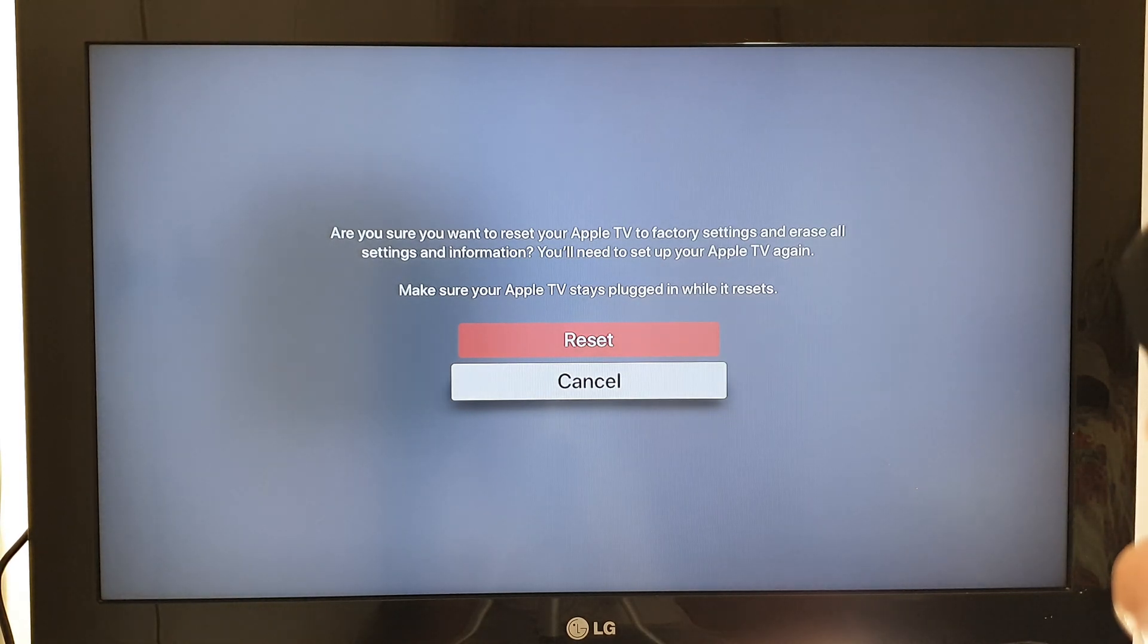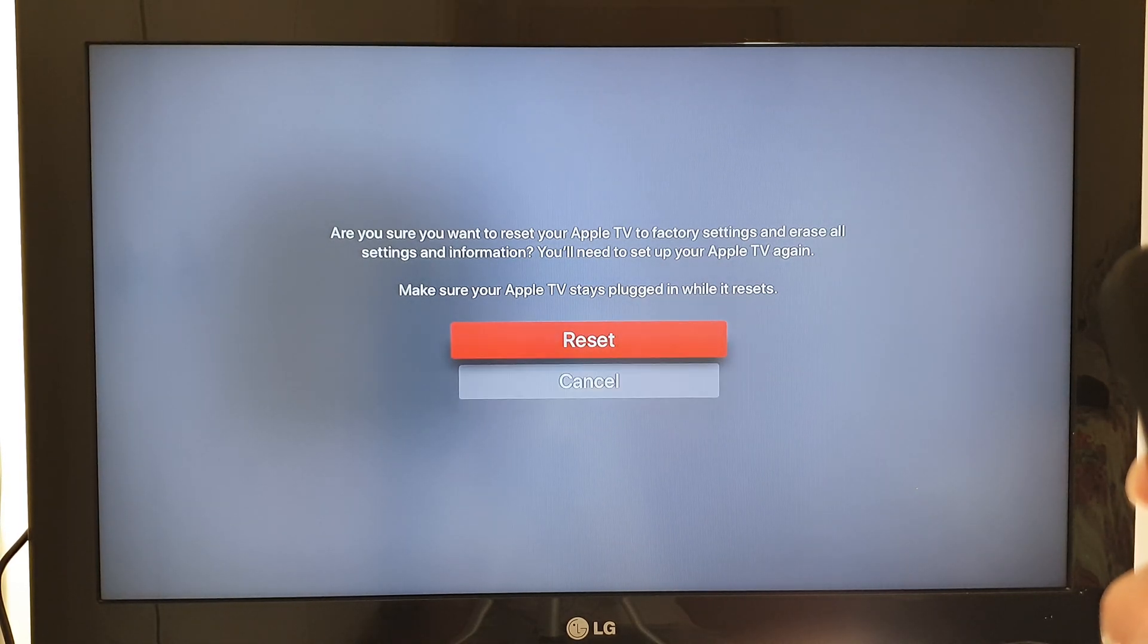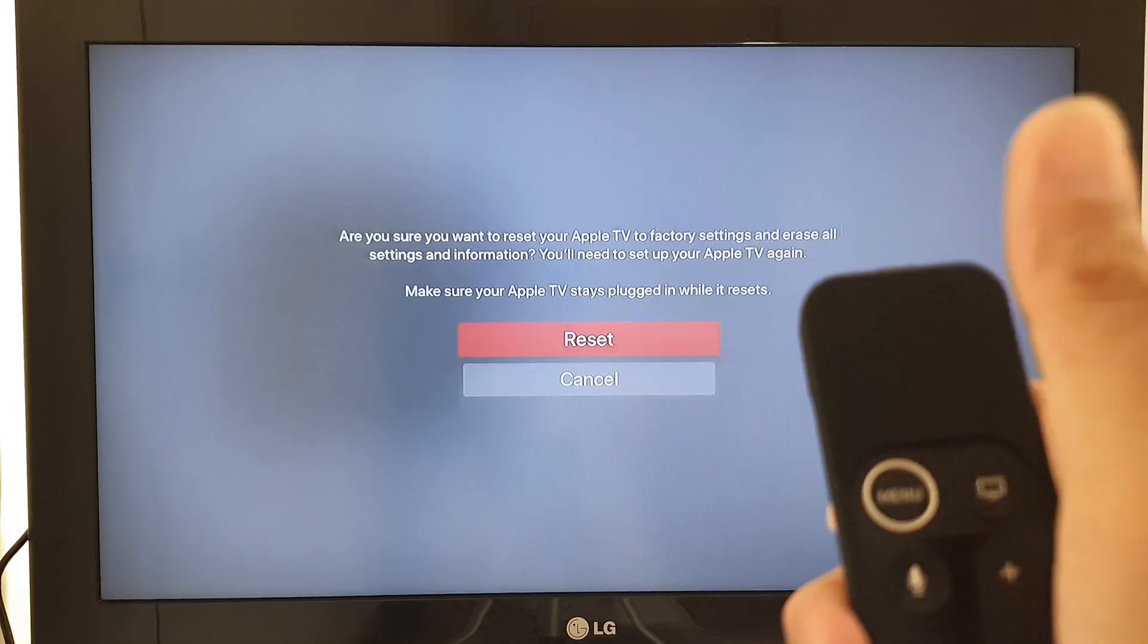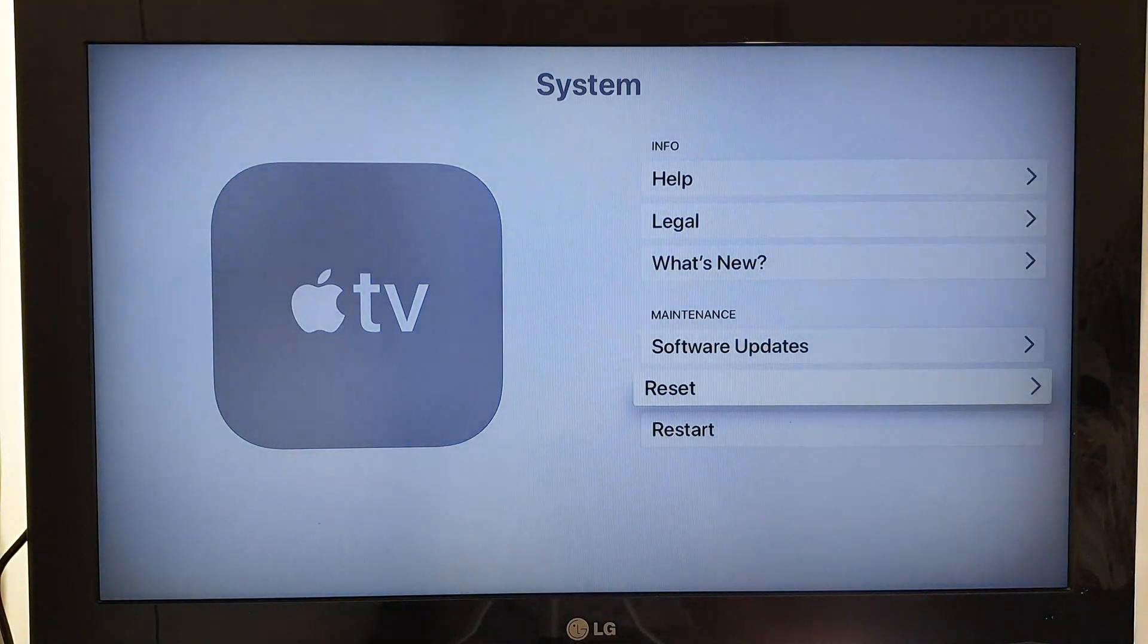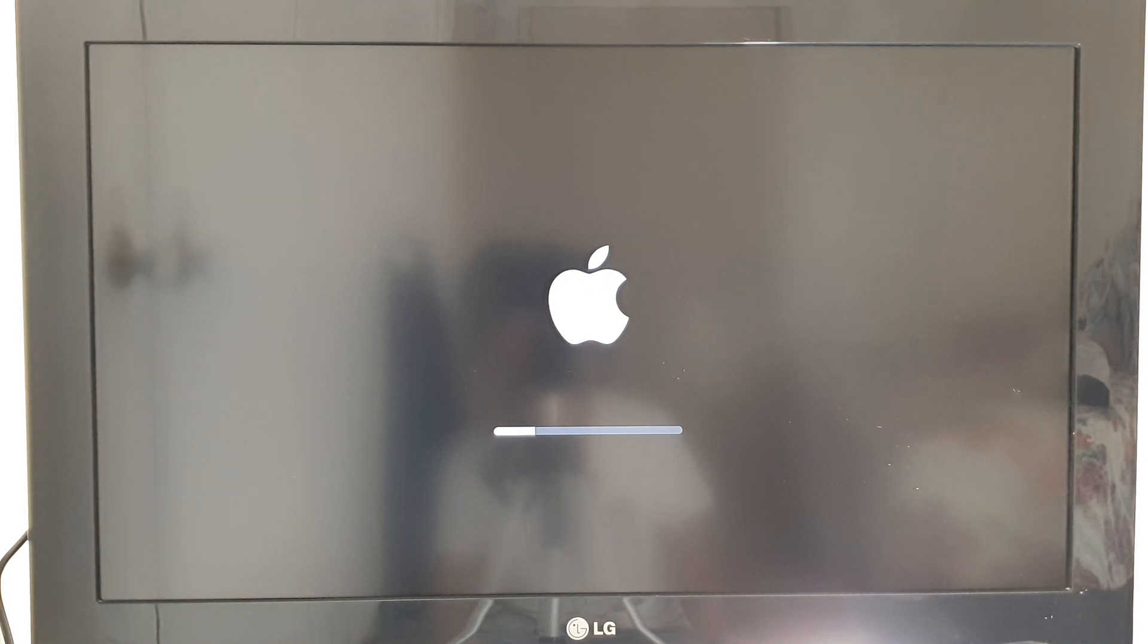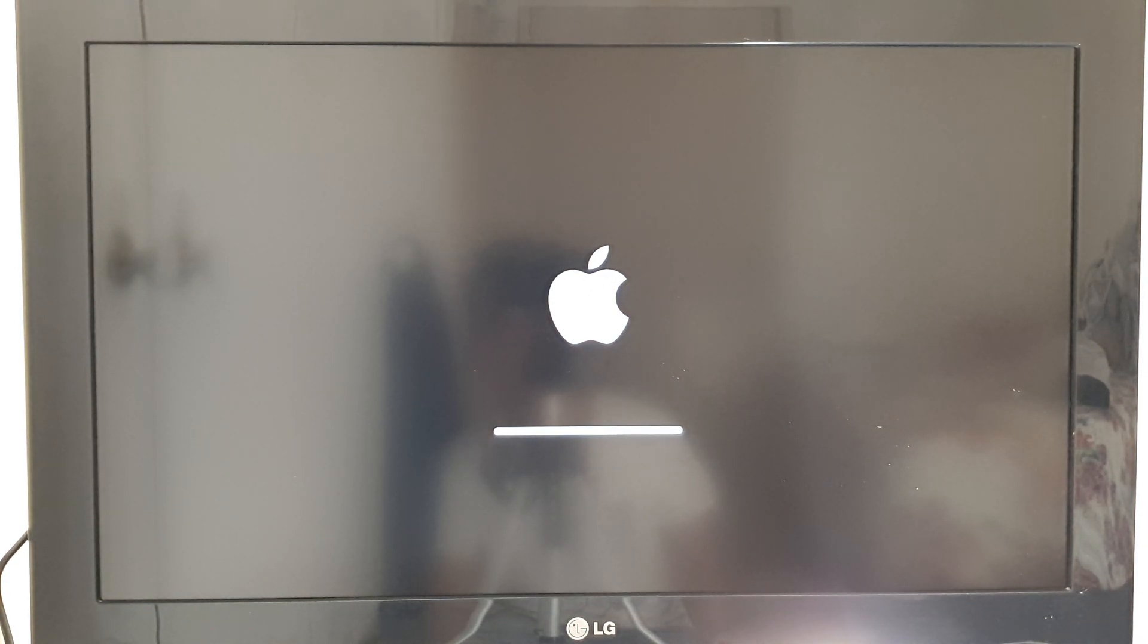If you're sure, swipe up and then press on Reset. Now it's resetting your Apple TV. That's it, that's how you can reset the TV.